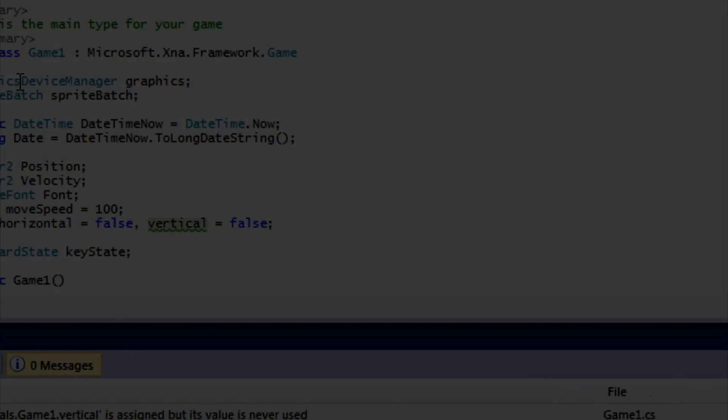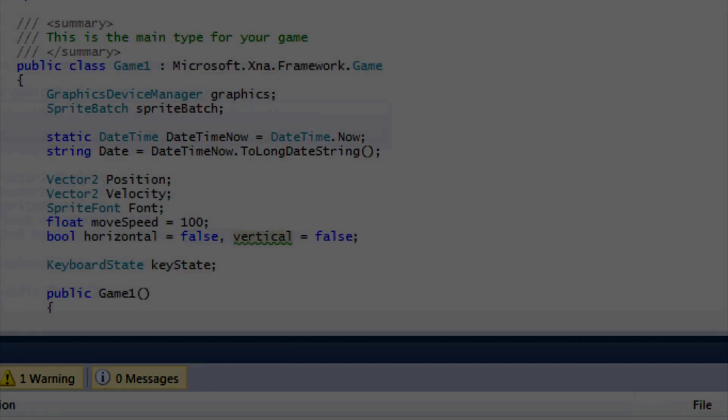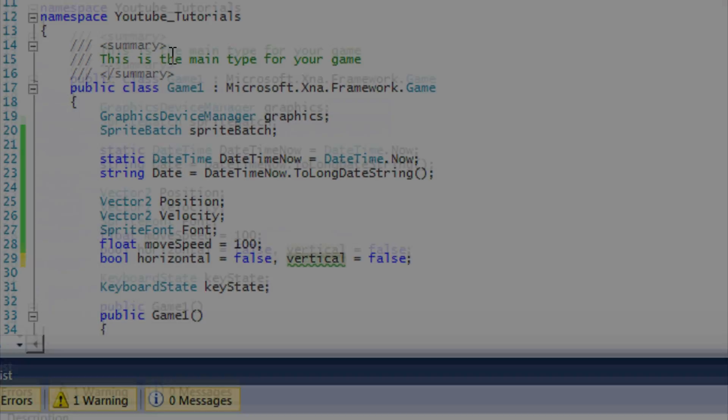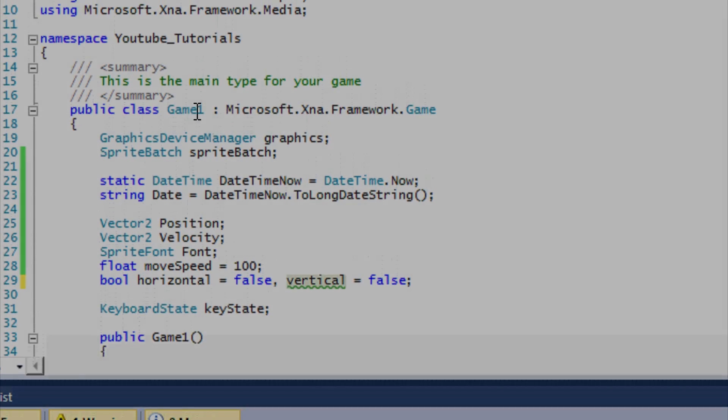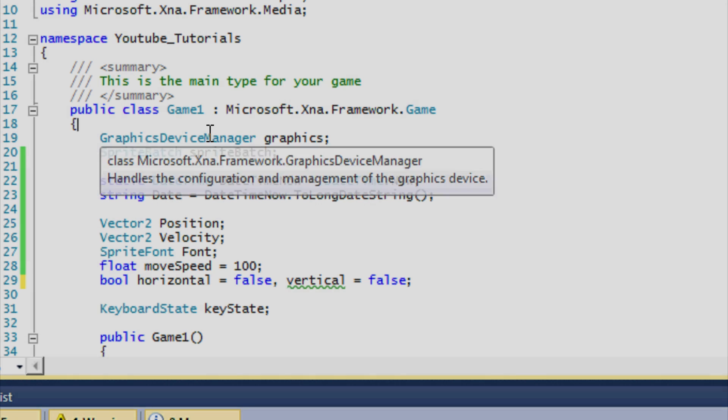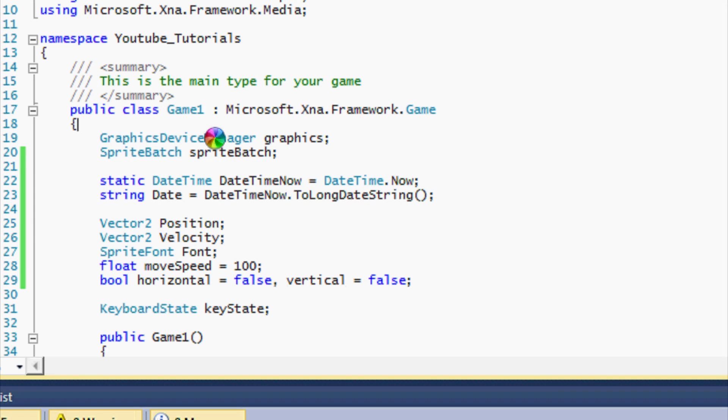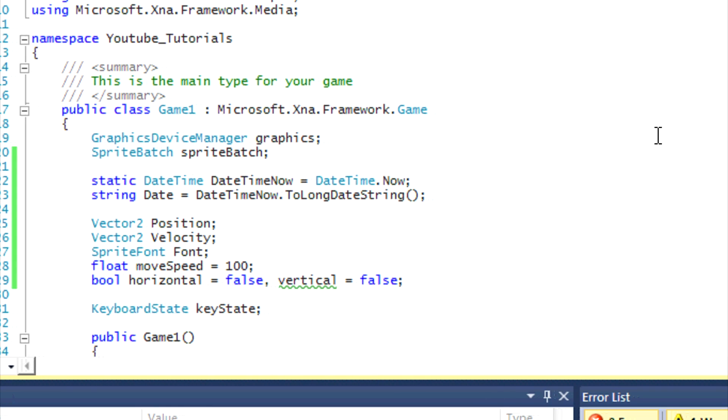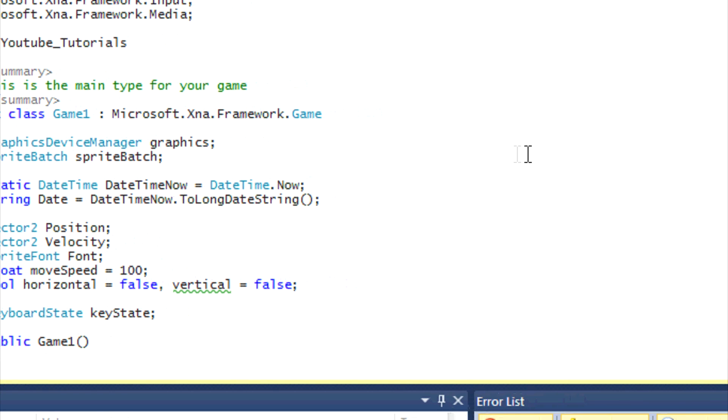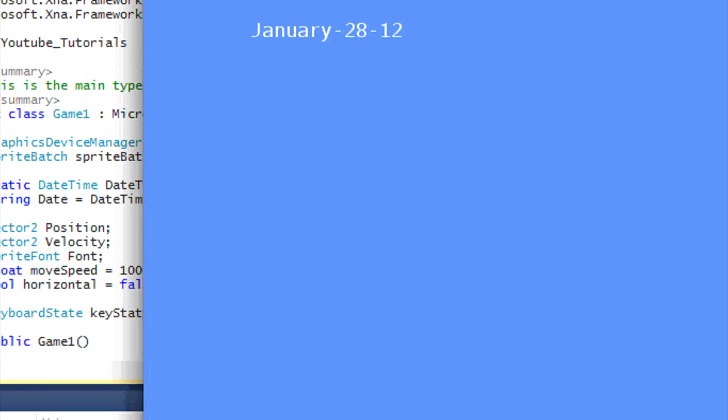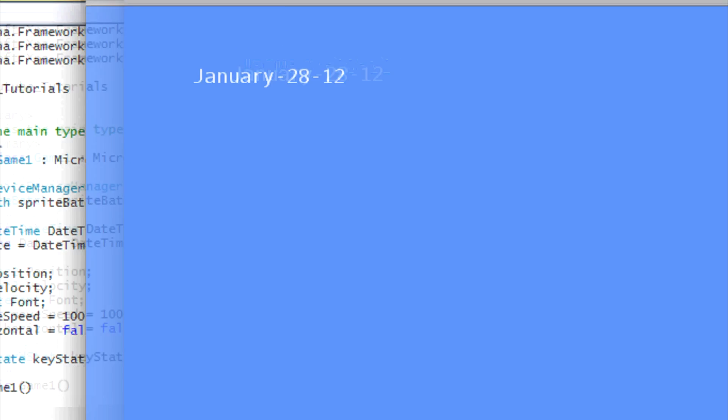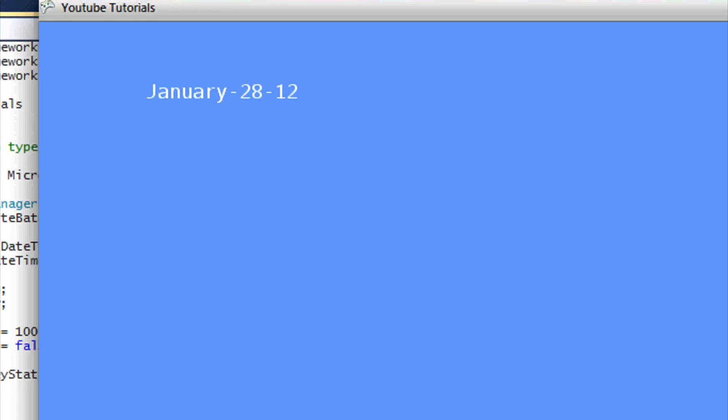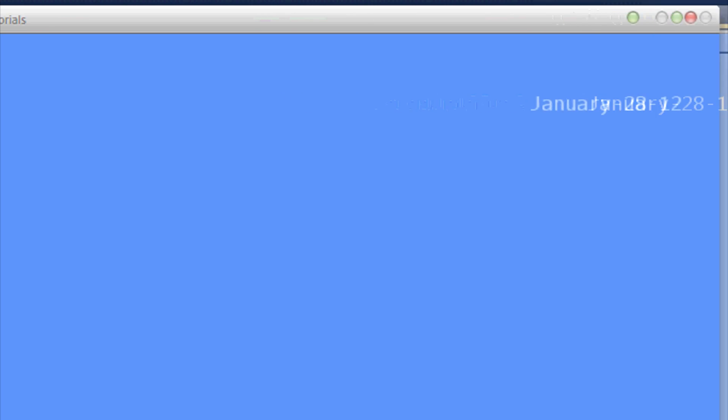Hello everybody and welcome to your next XNA game tutorial. In this tutorial you're going to be displaying the current date, and then when you press a certain key on the keyboard it's going to move in that direction. When it hits the edge of the screen, it's going to bounce back and forth.